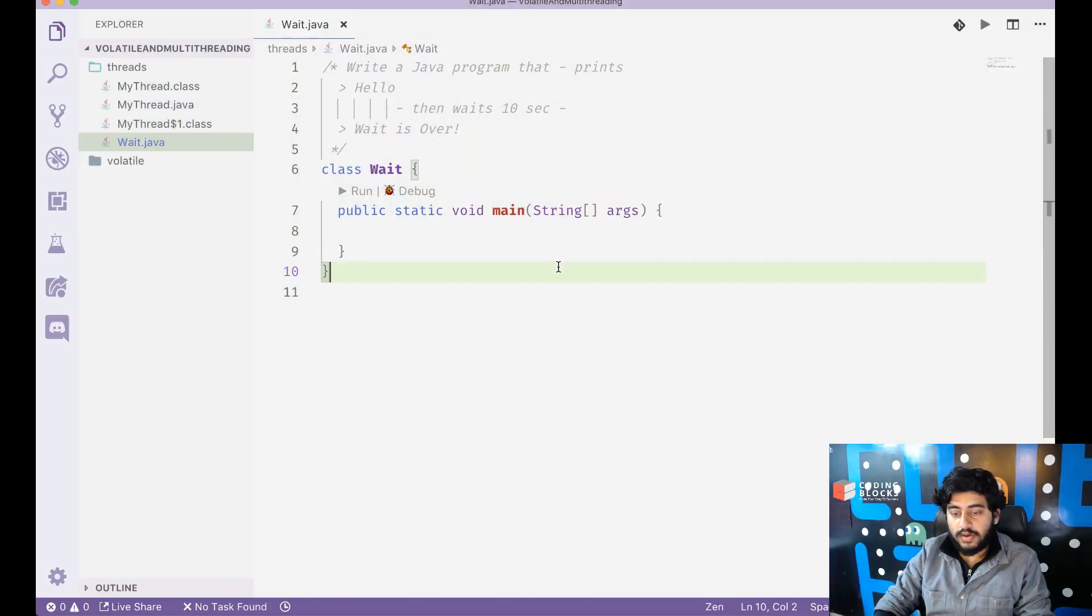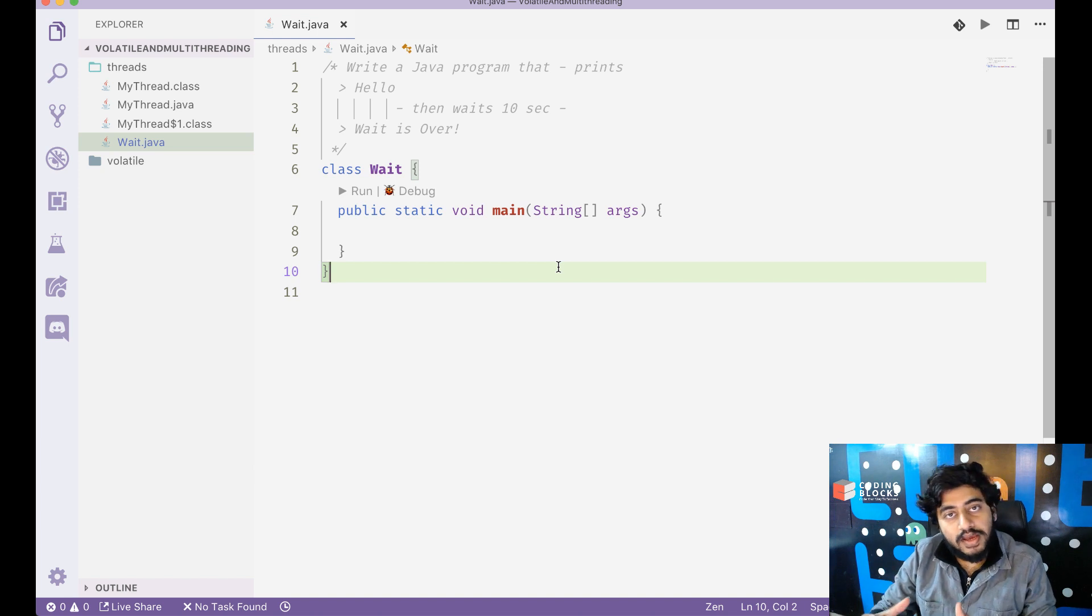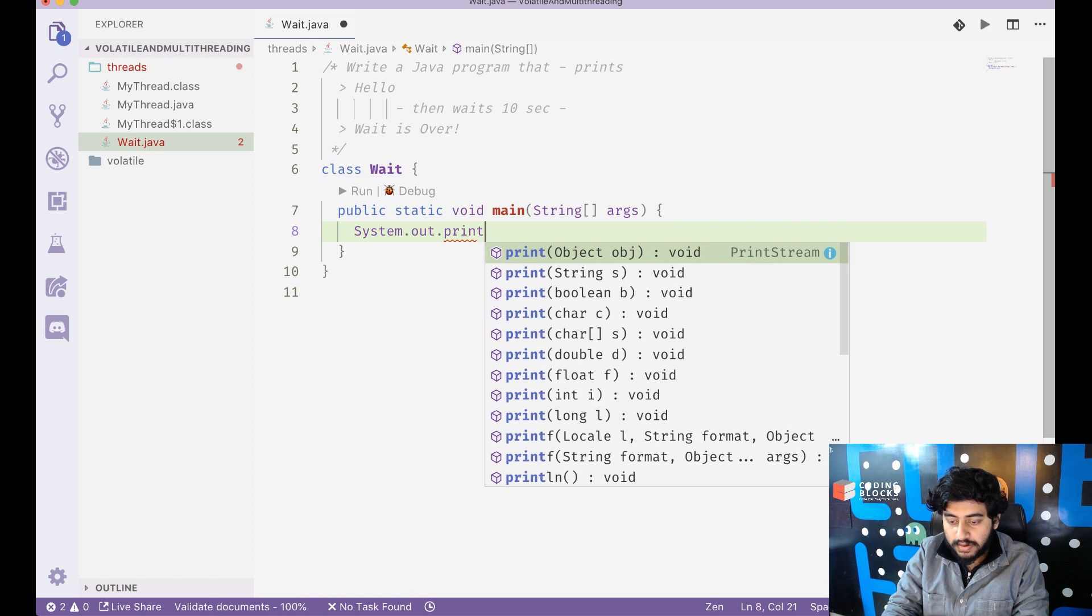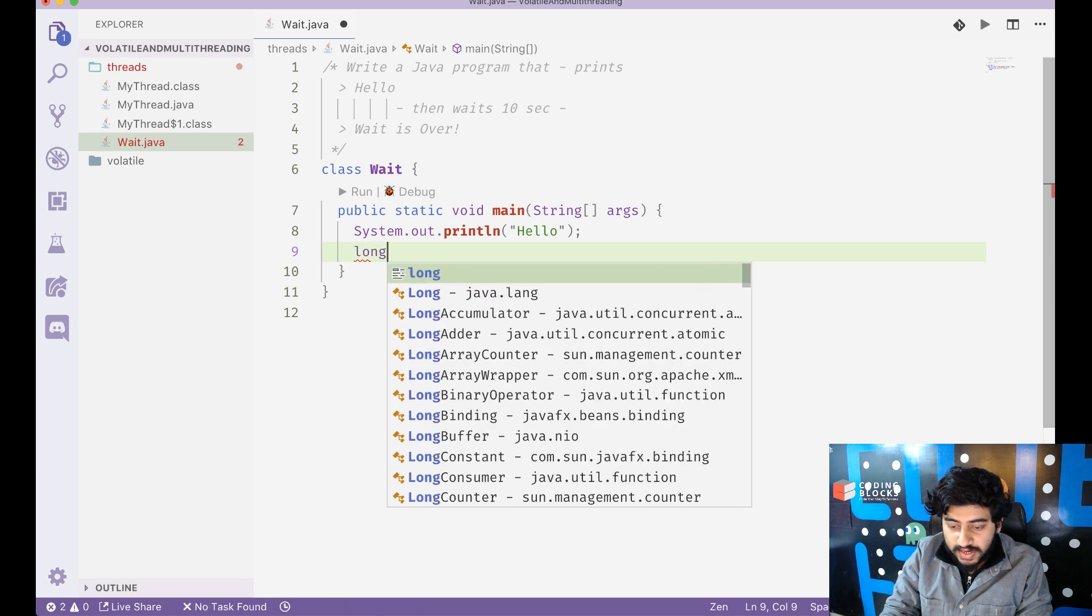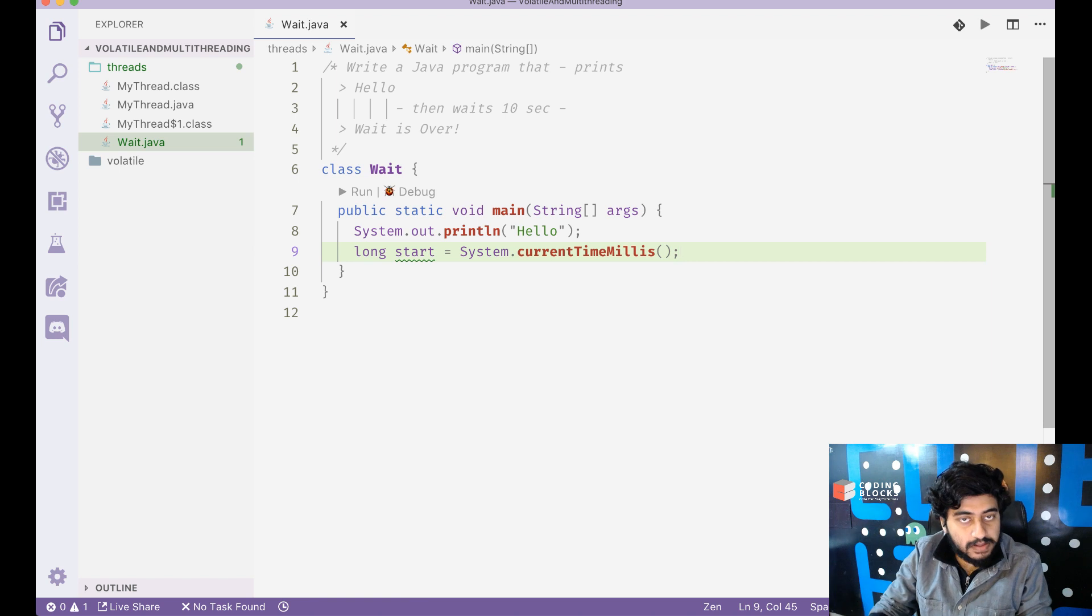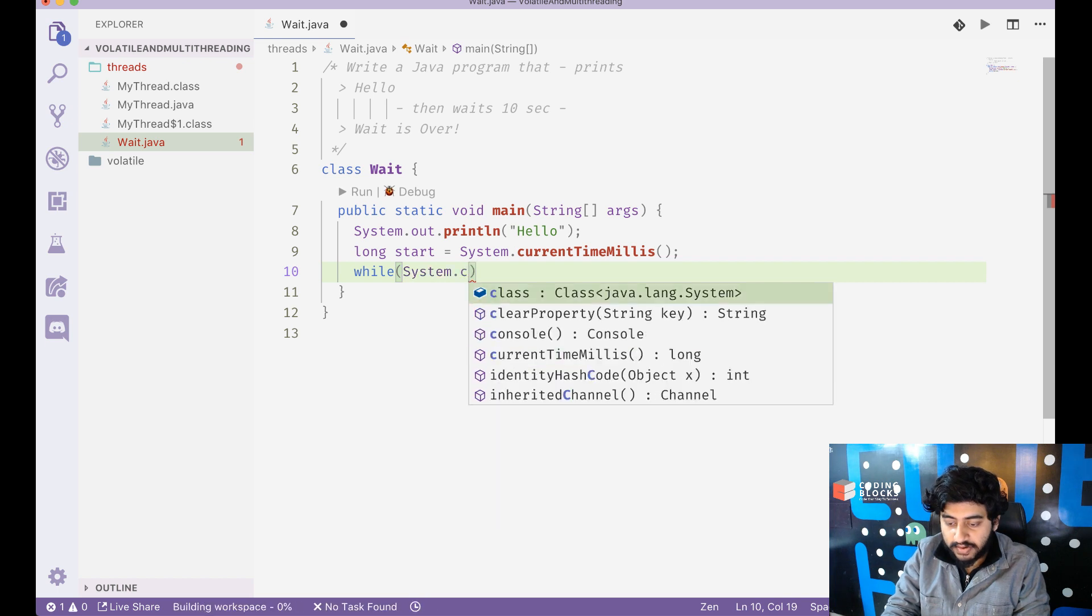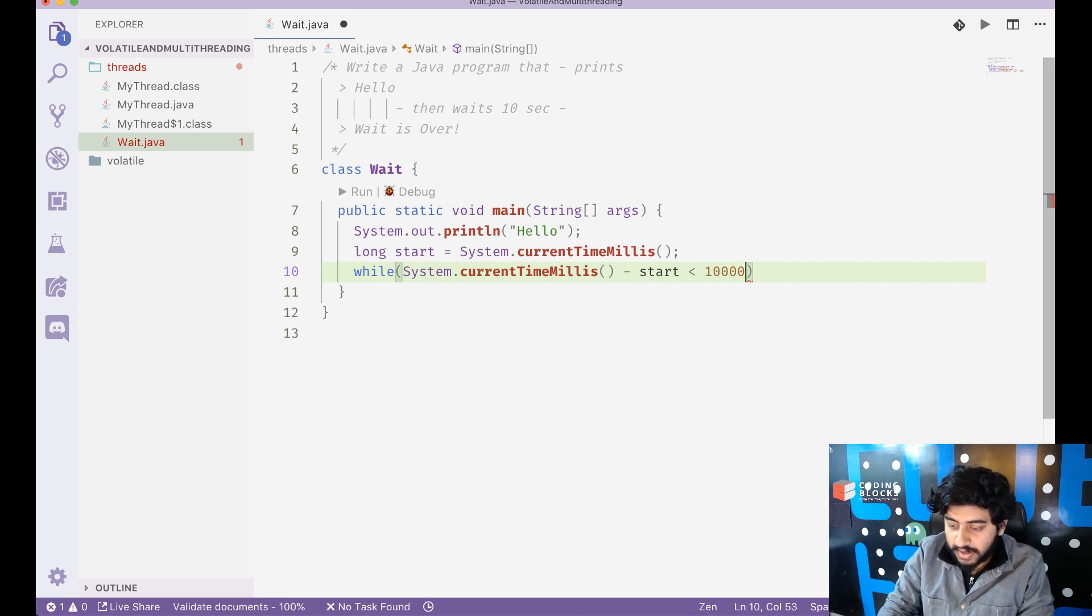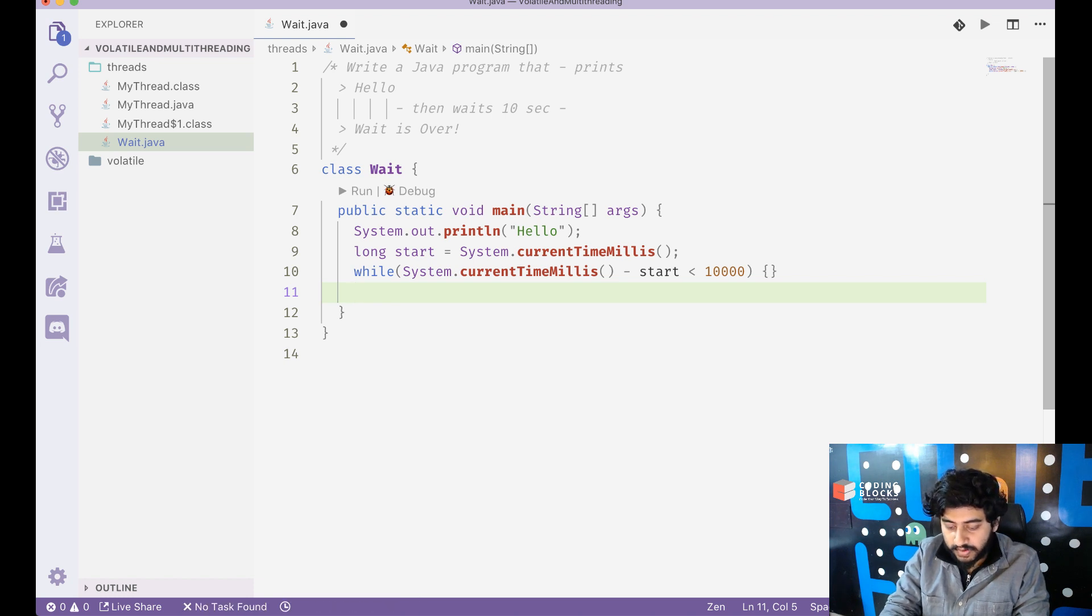Let's take a look at our code here. Say I want to write a Java program that prints hello and then waits for 10 seconds and then prints wait is over. First of all, we're going to take a look at a trivial approach, something that comes to our mind in the beginning. We can print hello first and then create something like long start equal to system.currentTimeMillis, which gives me the current time in milliseconds right now. And then a while loop which does system.currentTimeMillis minus start is less than 10,000, and then we just make an empty while loop.